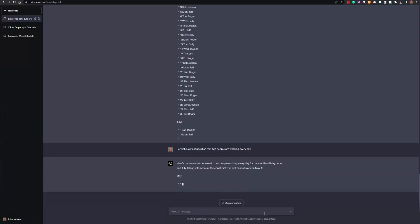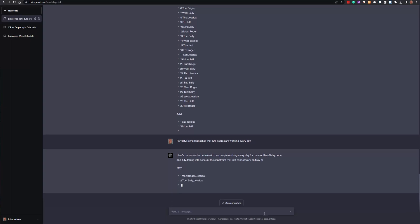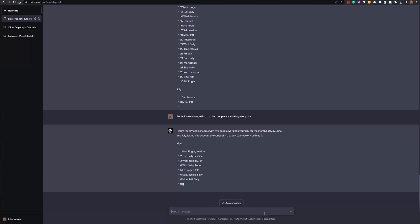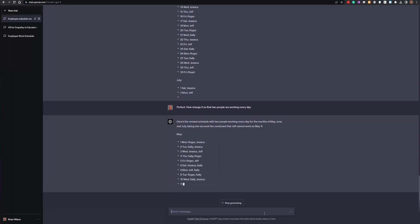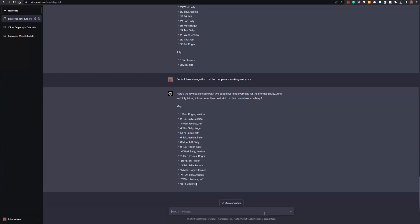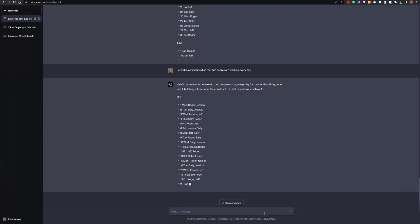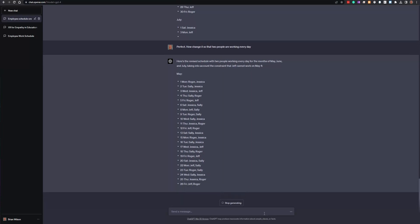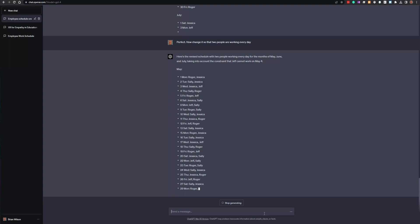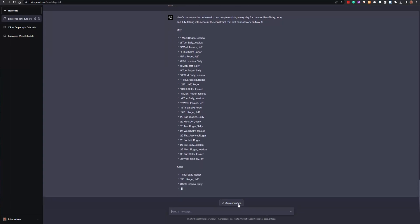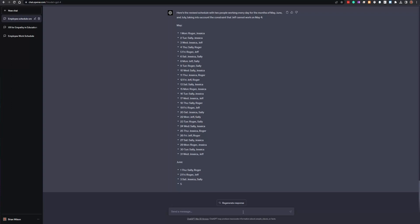We're getting closer to the schedule we want. Now let's say we want two people working every day — 'change it so that two people are working every day.' A lot of people would prefer to have something like this turned into a table or a spreadsheet, so I'll show you how to do that.